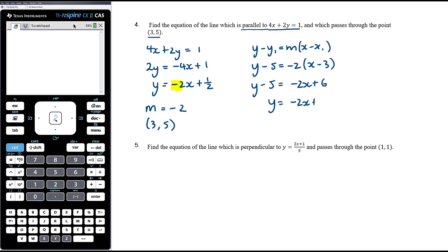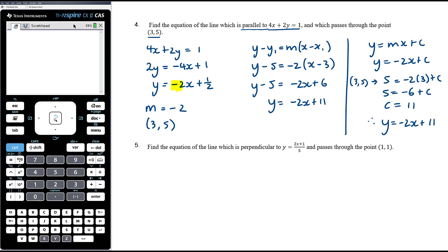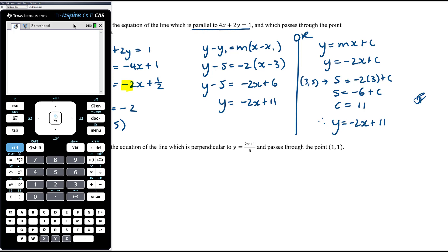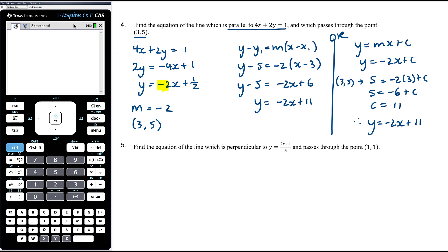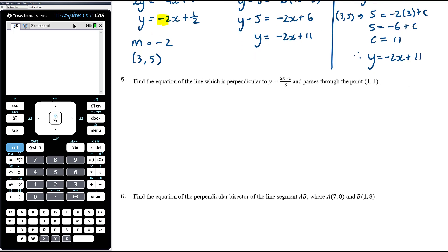Expanding and rearranging gives y = negative 2x + 11. Alternatively using y = mx + c: substitute gradient negative 2 and point (3, 5) — when x = 3, y = 5 — solve to get c = 11, then write the final equation. The y − y₁ = m(x − x₁) method is quicker and more streamlined; students are often drawn to y = mx + c but it has more steps.